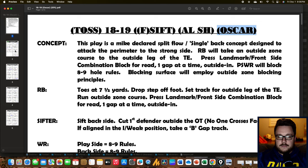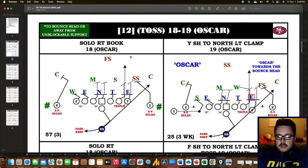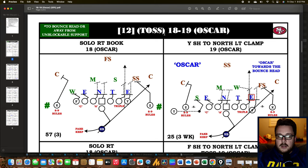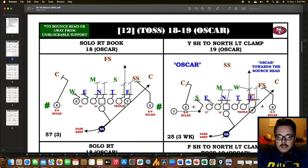First up, we have some 12 personnel. The 12 in brackets means we're looking at 12 personnel on this page. We can see our tags again — toss options, 18-19, and OSCAR in parentheses. This is primarily what they want to run OSCAR from. The coaching point in the top left corner: if we have an OSCAR call, we want to force the run either towards a bounce read or if there becomes an unblockable support player down in the box. On the left box, we have 'solo right book' — that's our formation, direction, and variation.